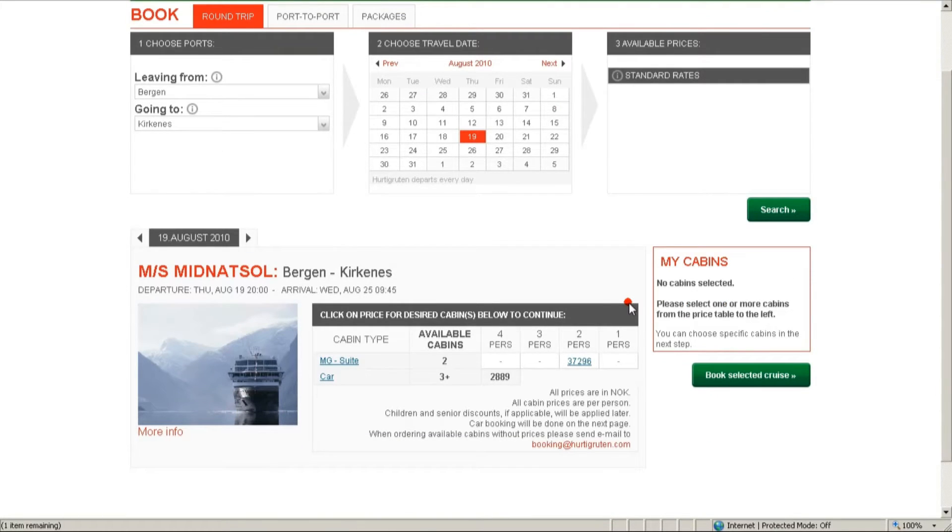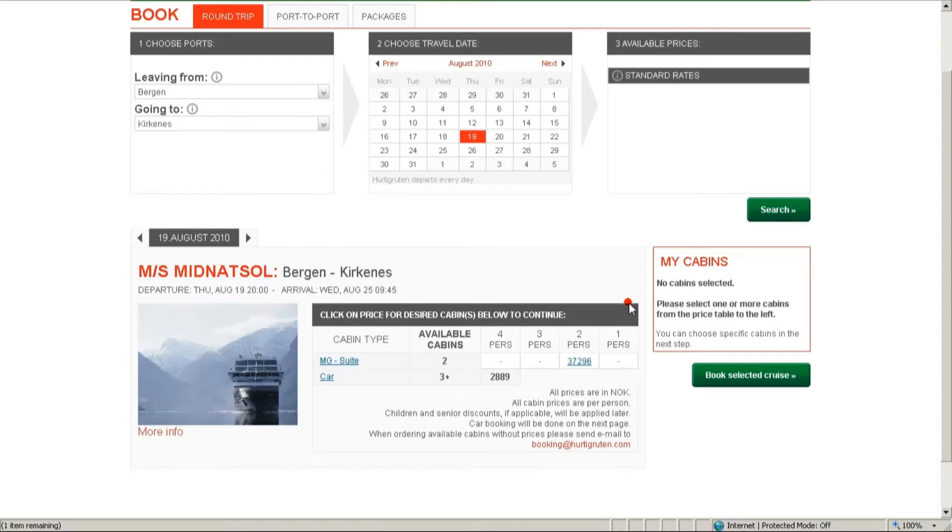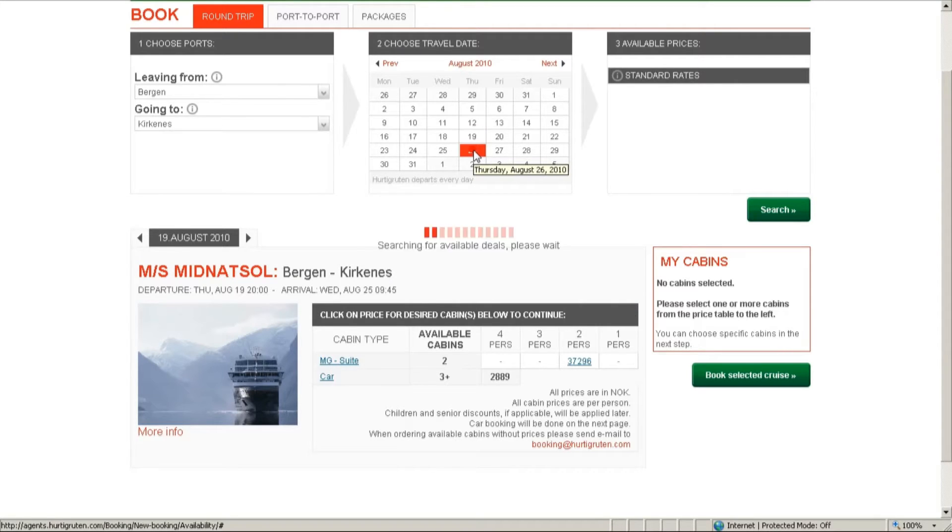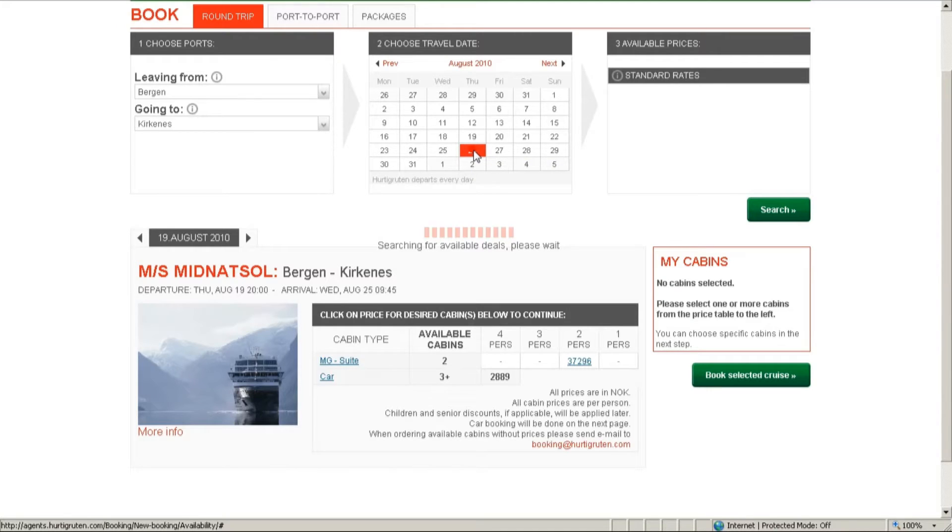As we can see, it is MS Midnatsol. And we have only one MG cabin available, which our clients do not wish to book. So let's search for the next available date, which is on the 26th of August.